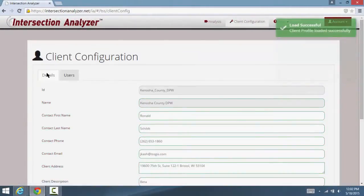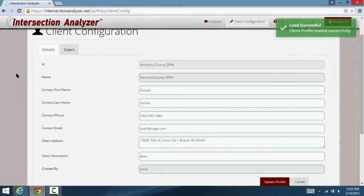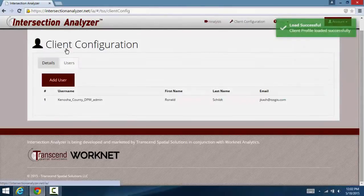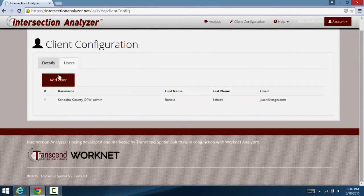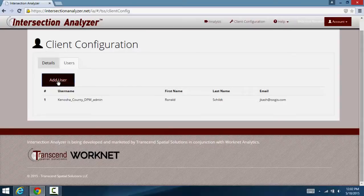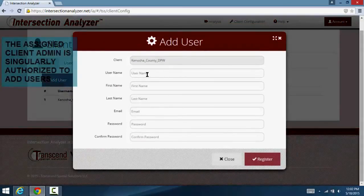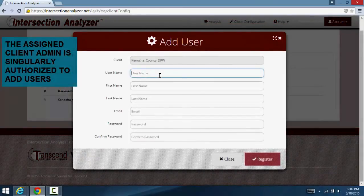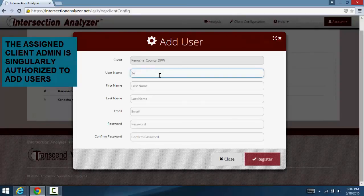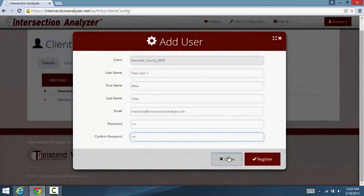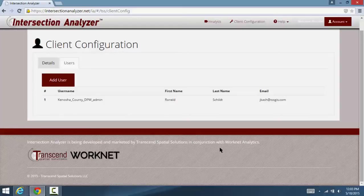A recent enhancement to Intersection Analyzer is the capability to add users. This allows for a client to have simultaneous offices or engineers access and use the software. The client administrator is the only user name with this authorization and capability.